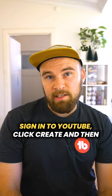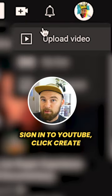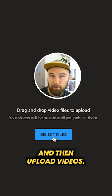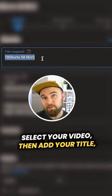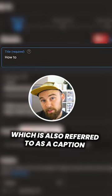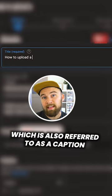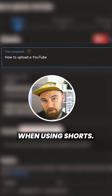Once you have your video ready, sign into YouTube, click Create and then Upload Videos. Select your video, then add your title, which is also referred to as a caption when using Shorts.